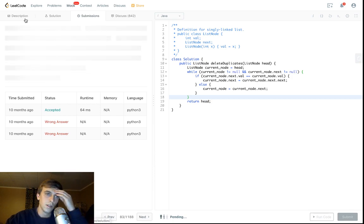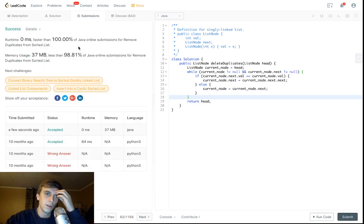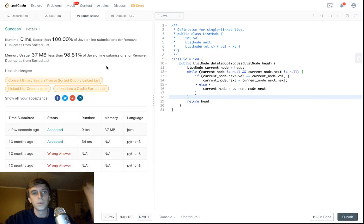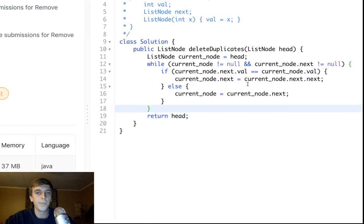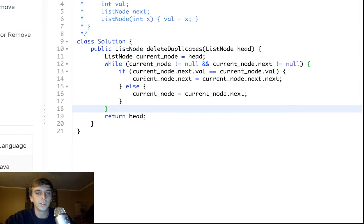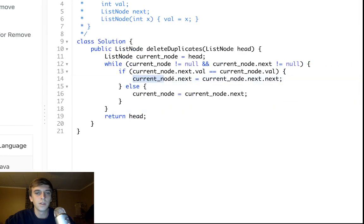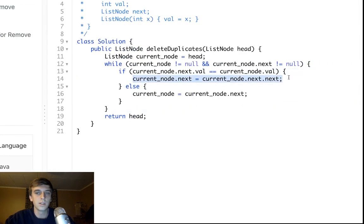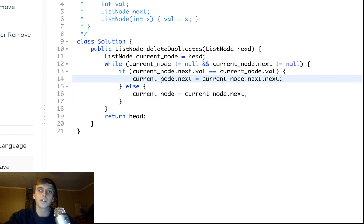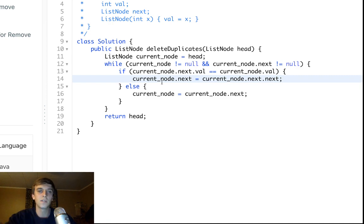There we go — all right, thanks for watching. Very straightforward. If you don't understand how to delete things, just look at this line — this is the whole deletion: set the next node to the next-next node. So if it's five, six, seven...